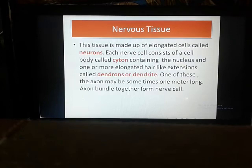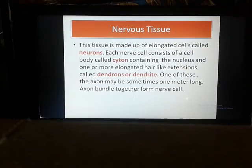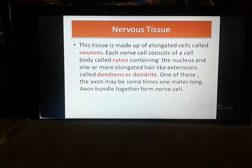Now coming to nervous tissues, which I will discuss in the next slide. Thank you.